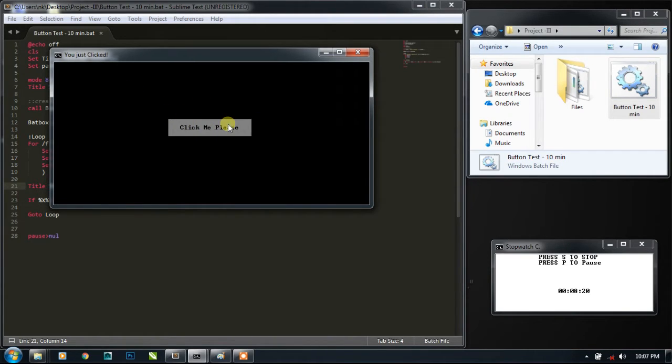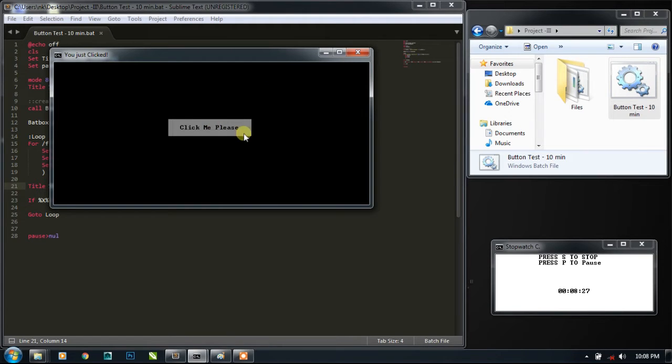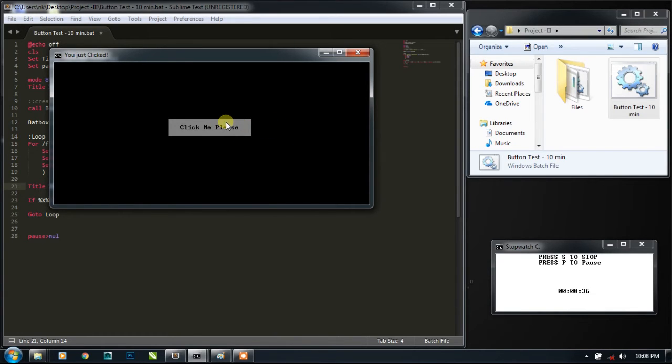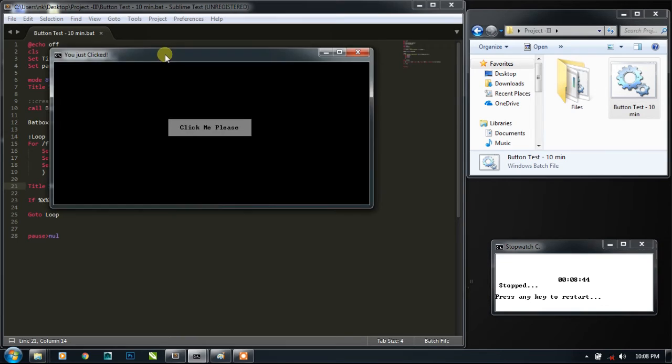You cannot differentiate between the clicks. So we have successfully created simple button clicking scenario within the cmd console using mouse.